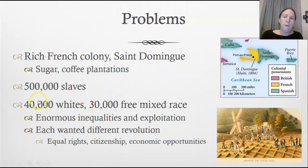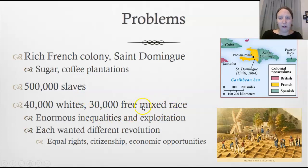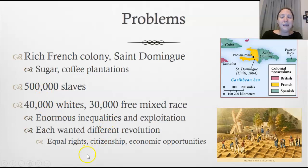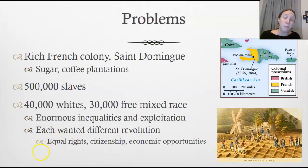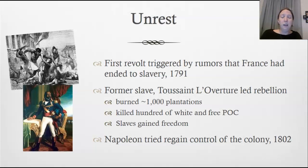Plantations need laborers, and the French weren't going to pay them — so 500,000 slaves were brought in. On this part of the island, 500,000 slaves dominated the population while 40,000 whites and 30,000 free but mixed-race people held positions of power and authority. There was enormous inequality and exploitation. Each group wanted independence from France, but for different reasons — equal rights, citizenship, or improved economic opportunities.